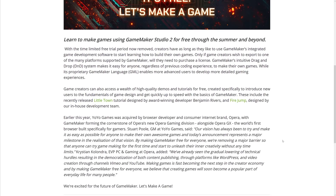So we're going to go into the blog entry and look at some of the details of what has changed here. With the limited-time free trial now removed, creators have as long as they want to use GameMaker's integrated game development software to start learning how to build their own games. Only if game creators wish to export to one of the many platforms supported by GameMaker will they need to purchase a license — that is, if you want to distribute your game, even privately to a friend or commercially to a store, you're going to need a license. GameMaker's intuitive drag-and-drop system makes it easy for anyone, regardless of previous coding experience, to make their own games, while the proprietary GML enables more advanced users to develop more detailed gaming experiences.